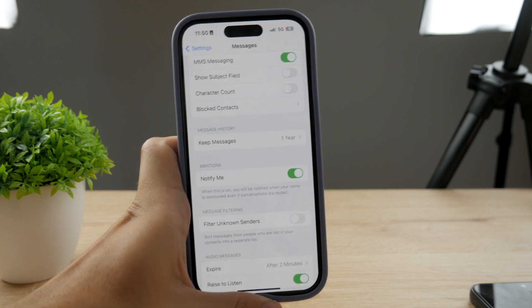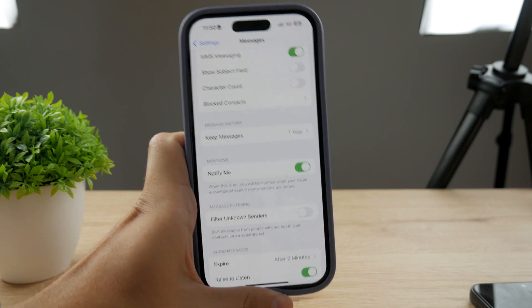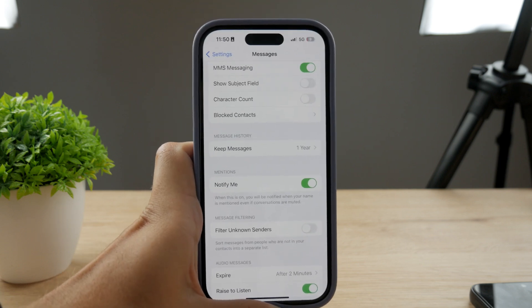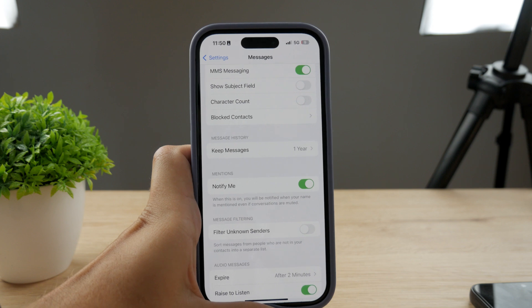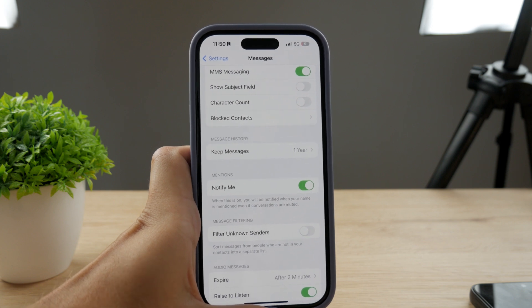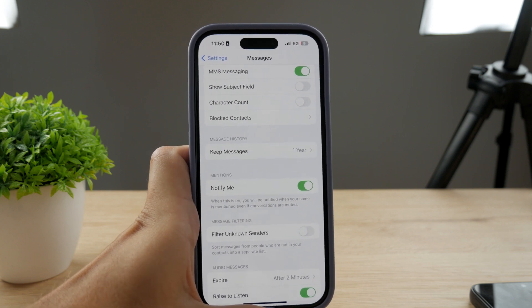This may not fix the problem in case they have the blocking enabled through the carrier, but this is at least something you can try out.